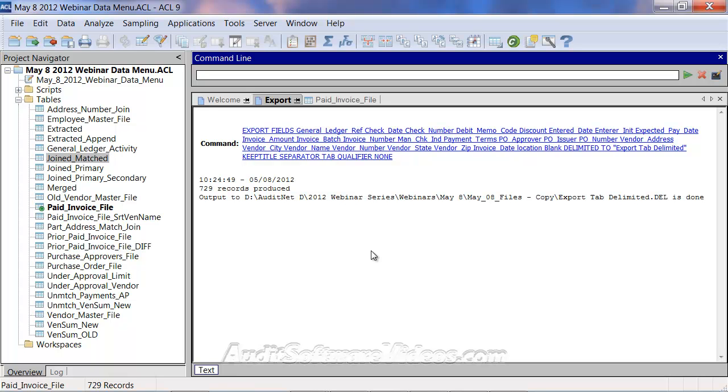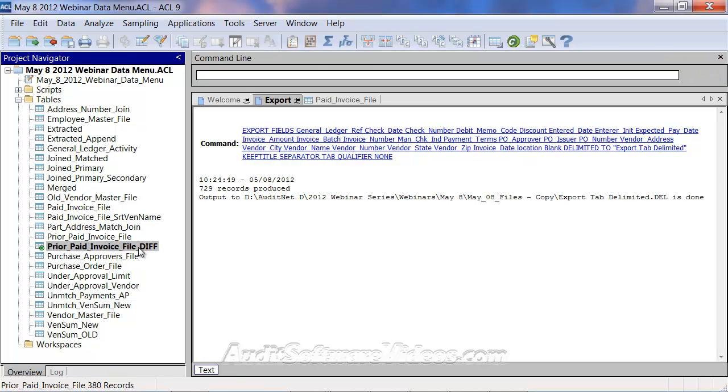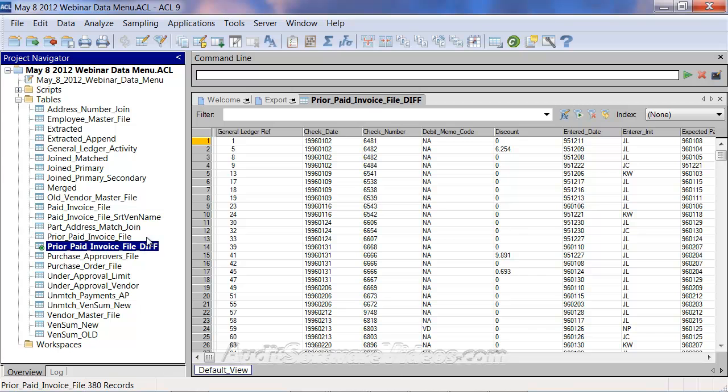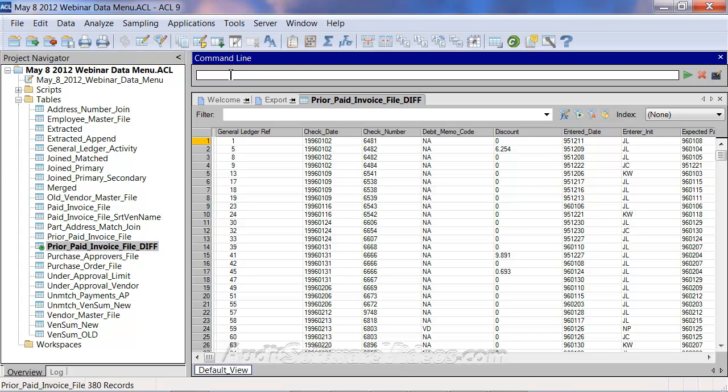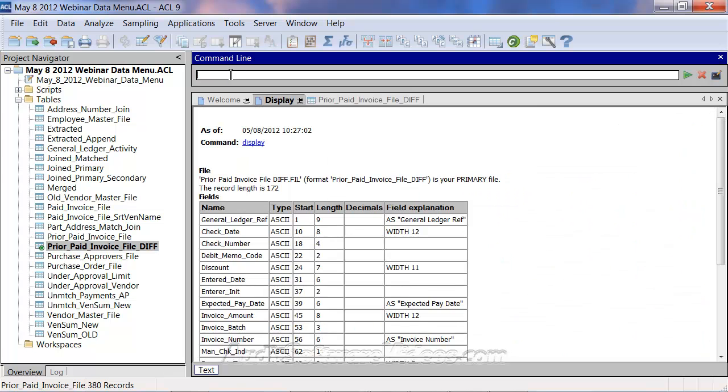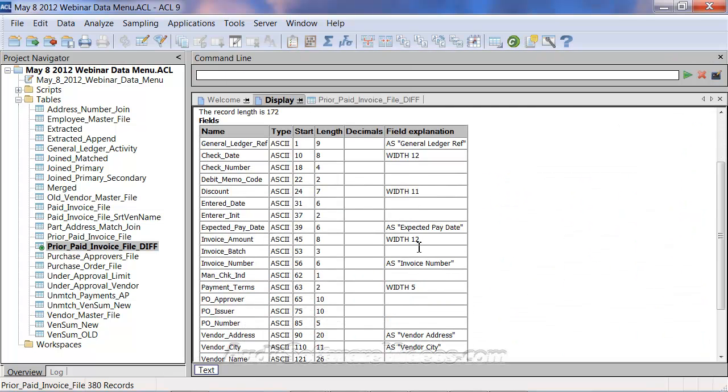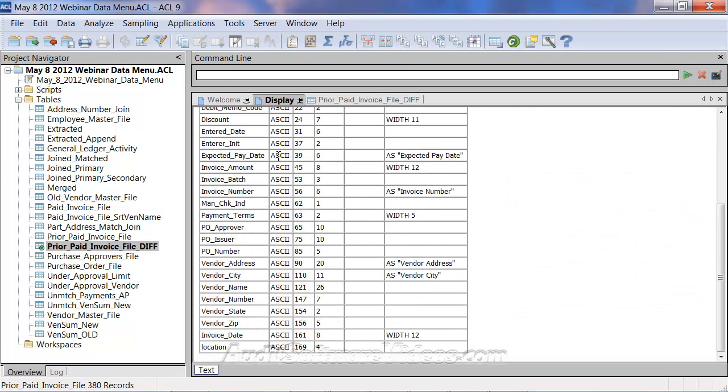Now we have this prior paid invoice file difference, so if we have the paid invoice file and we want to append the prior paid invoice file to that item. Just notice I have diff at the end of here, and the reason I have that, I will just show you here. I'm going to run a display command. Notice everything here is ASCII.